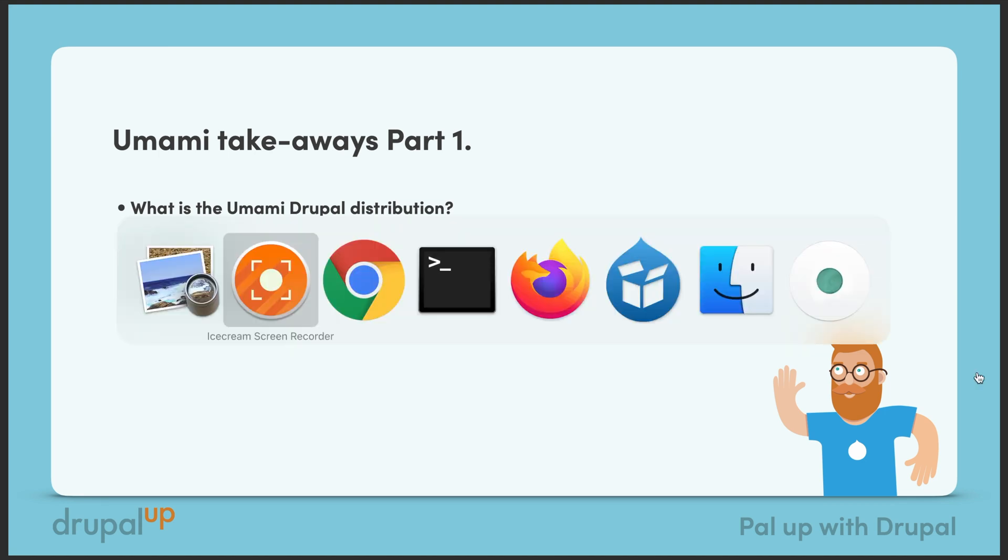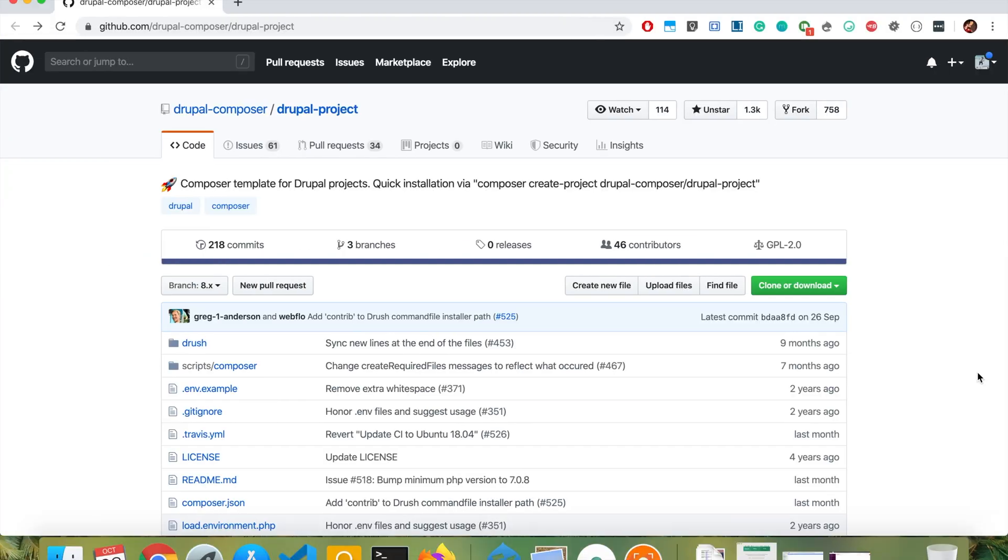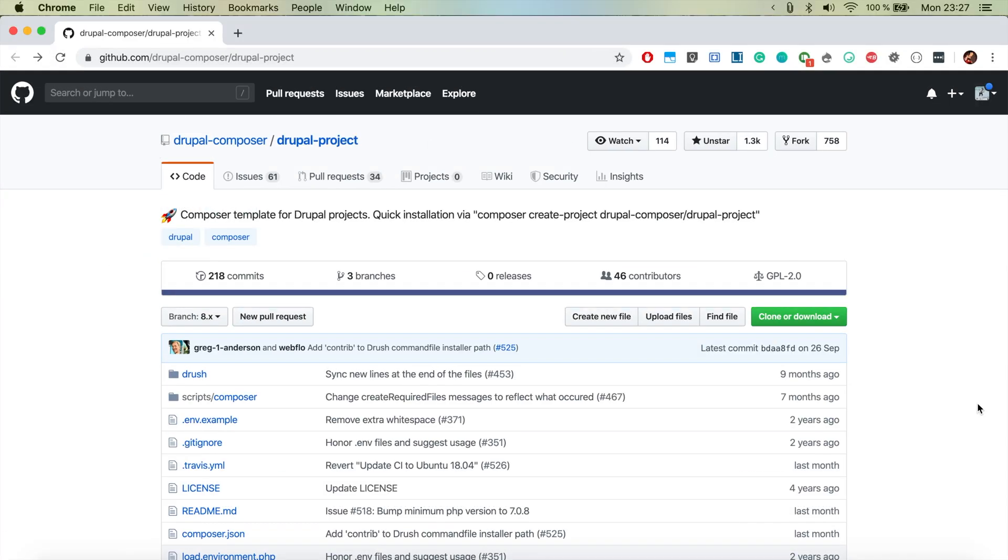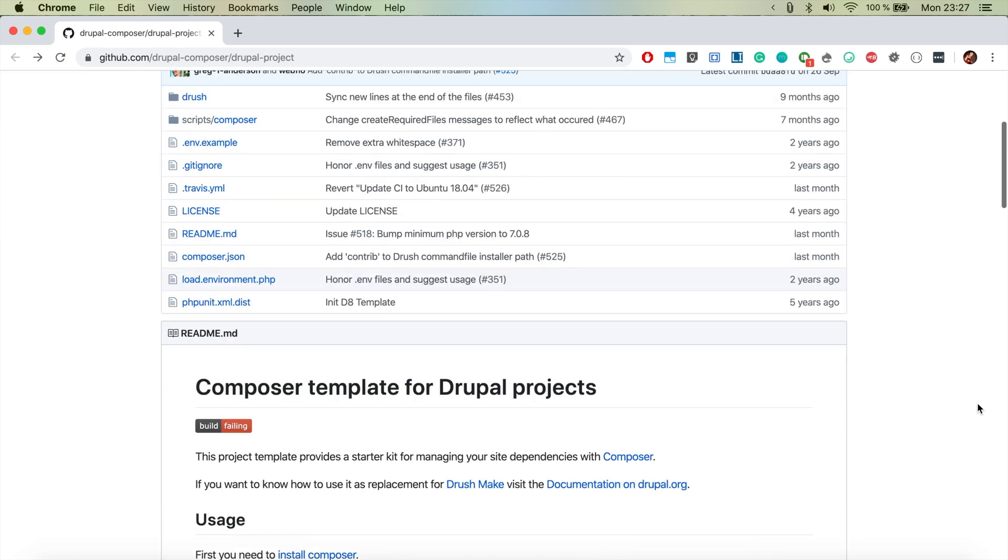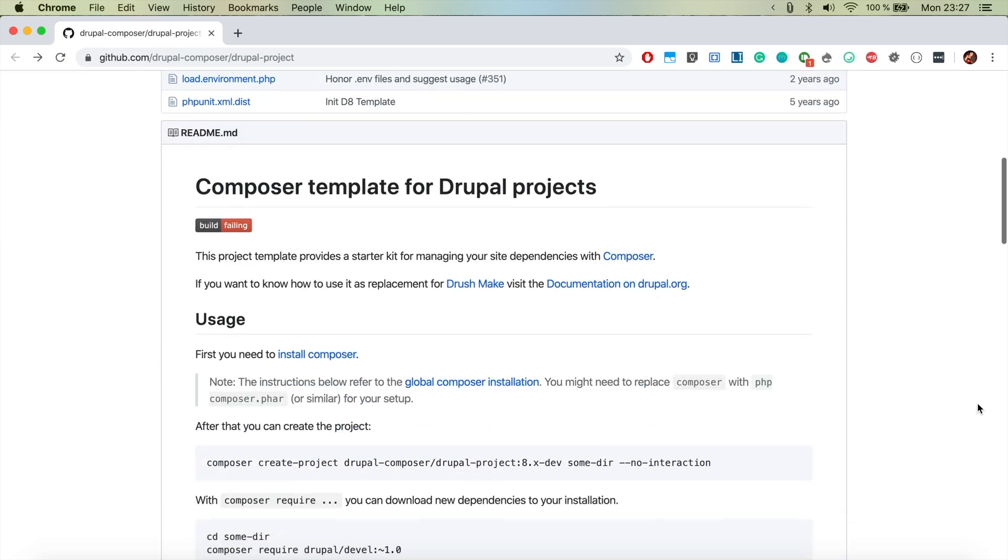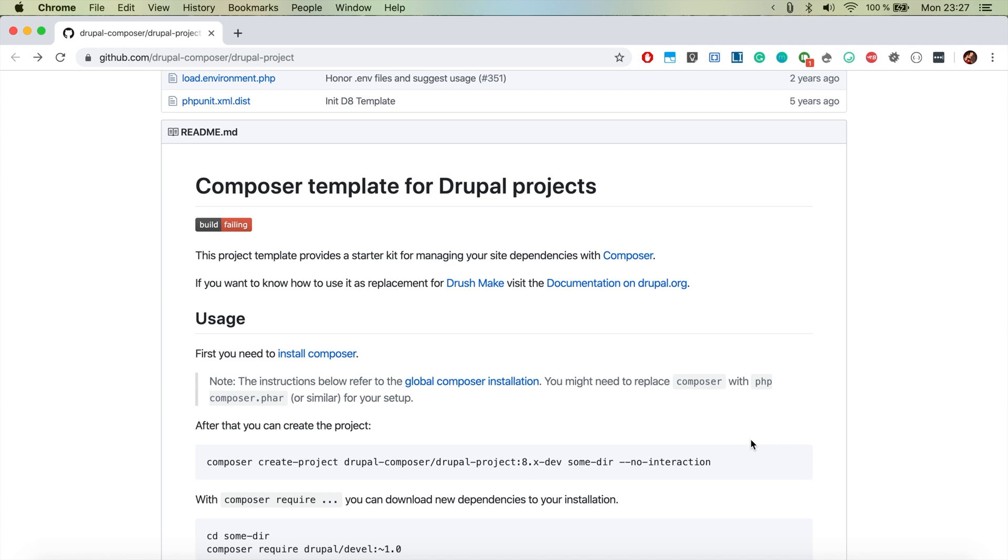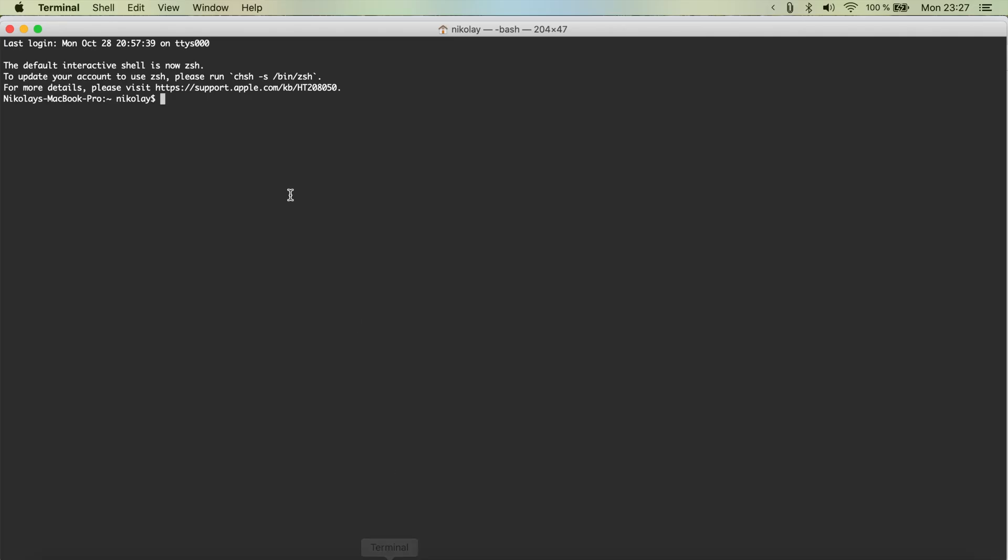So let's jump to our browser and here we have the Drupal Composer Drupal project opened and as I always do I will just copy this bit here and I will jump to the terminal.